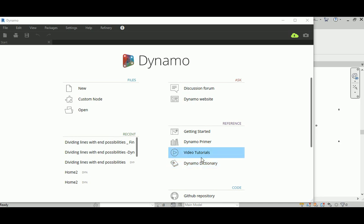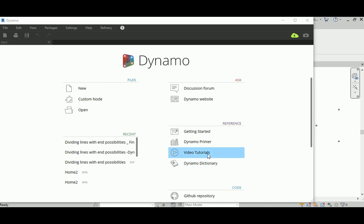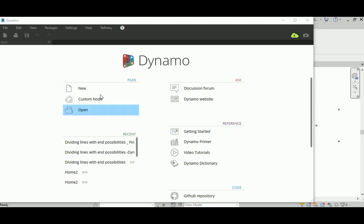The dictionary is very useful because it gives you every command with a basic explanation of the input, output, and a picture. Dynamo Primer is my main reference — it has almost everything about Dynamo. The GitHub is really important too; there are lots of helpful people there. If you have a question you can ask and they will answer you quickly.